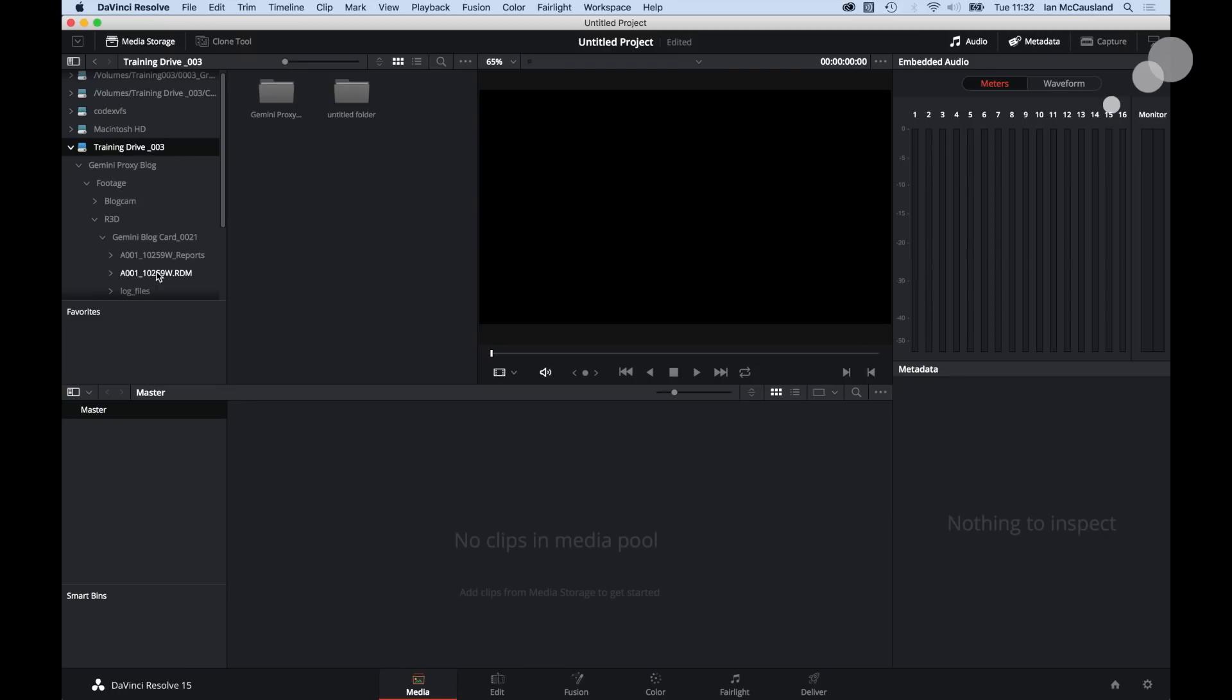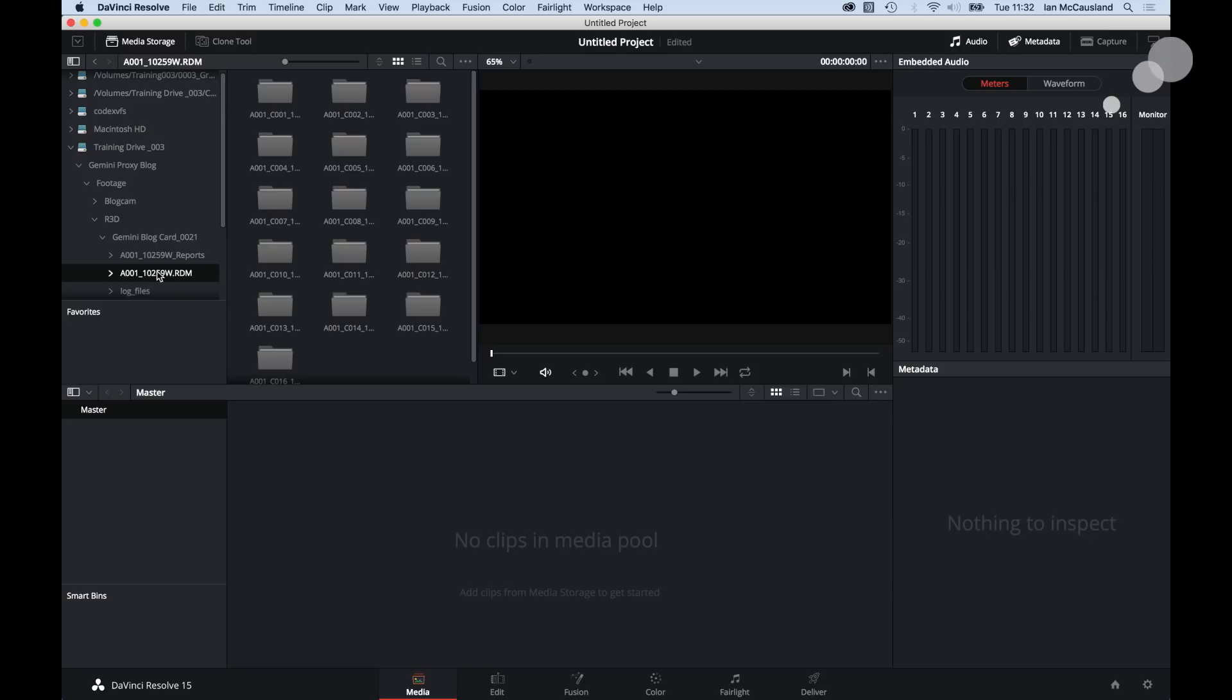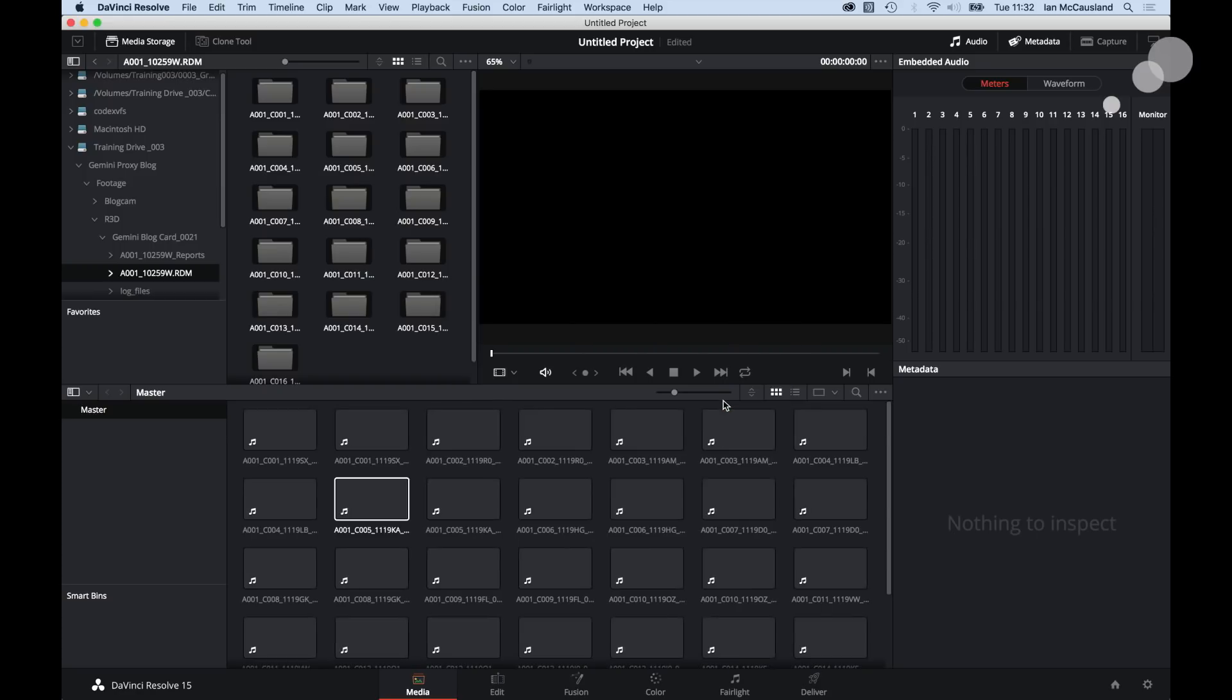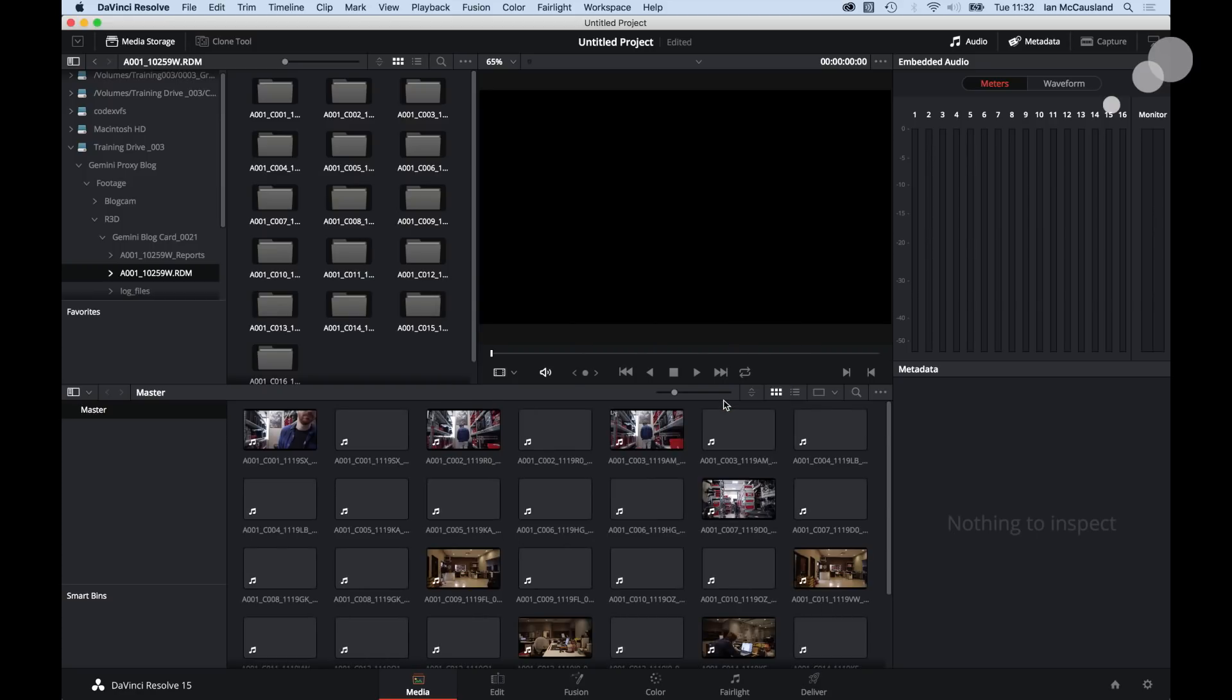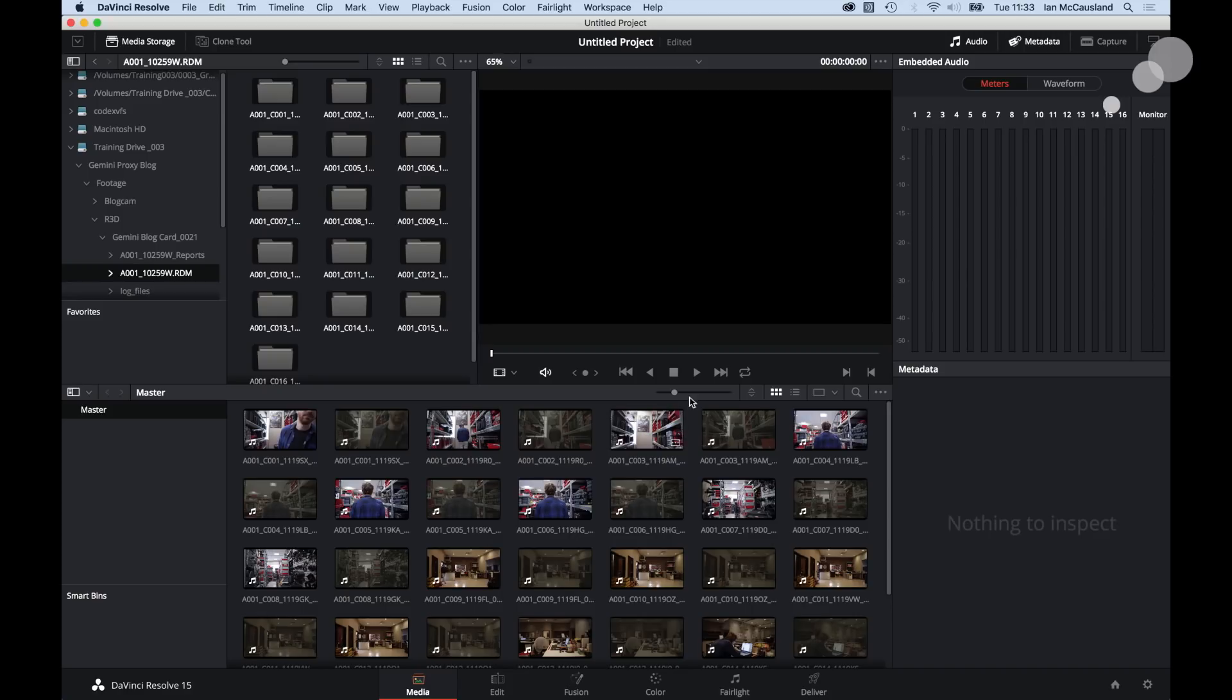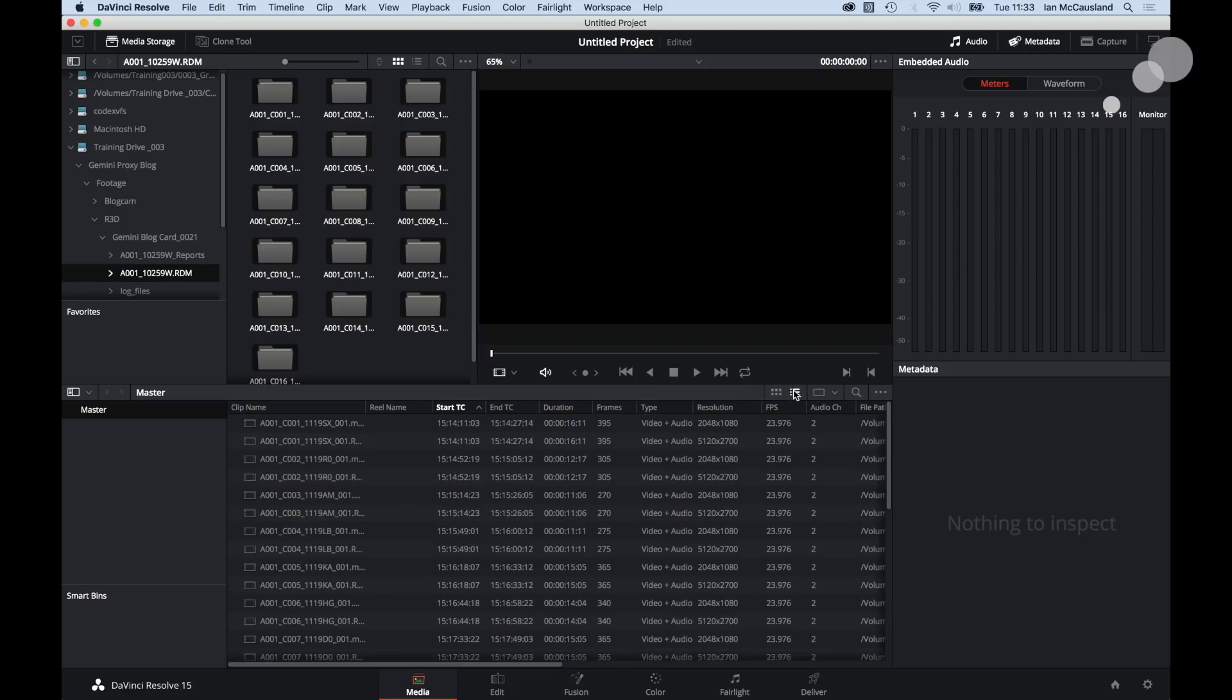Here we are in Resolve. I've set it up to be a red project. Here's my RDM. If I click on that now you see it populates with each of the clips. I'm going to select all of these and I'm going to put them into my media pool and I'm going to change this. So there's the thumb drive. I go into a list view so I can show you something real quick here.